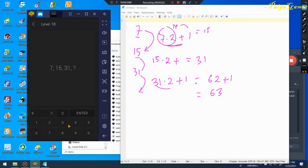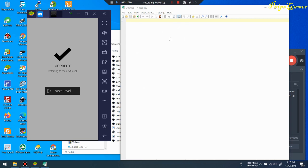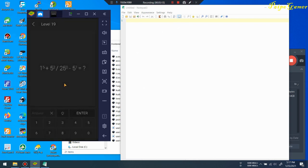I'll input 83 — yes, awesome! Is it recording now? I thought it wasn't. Next is level 19.